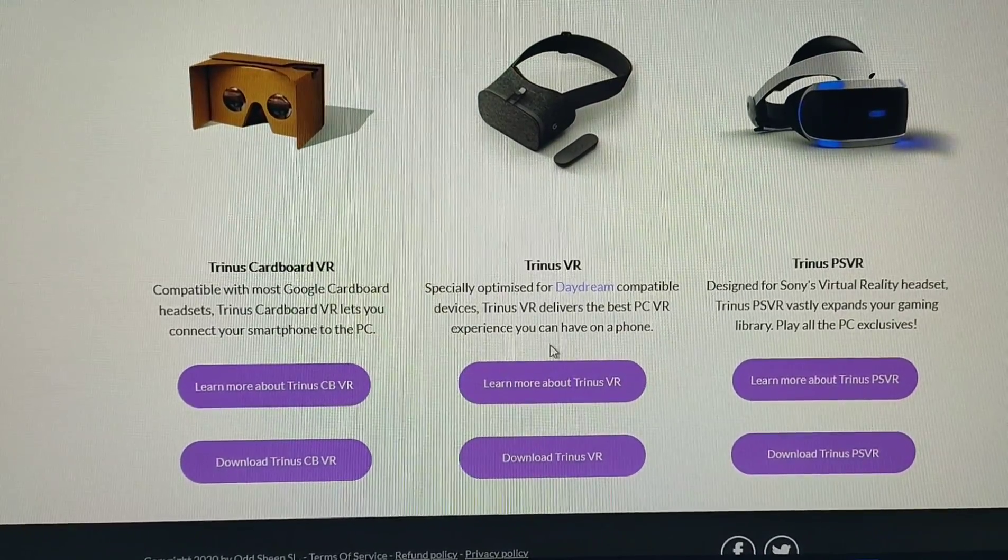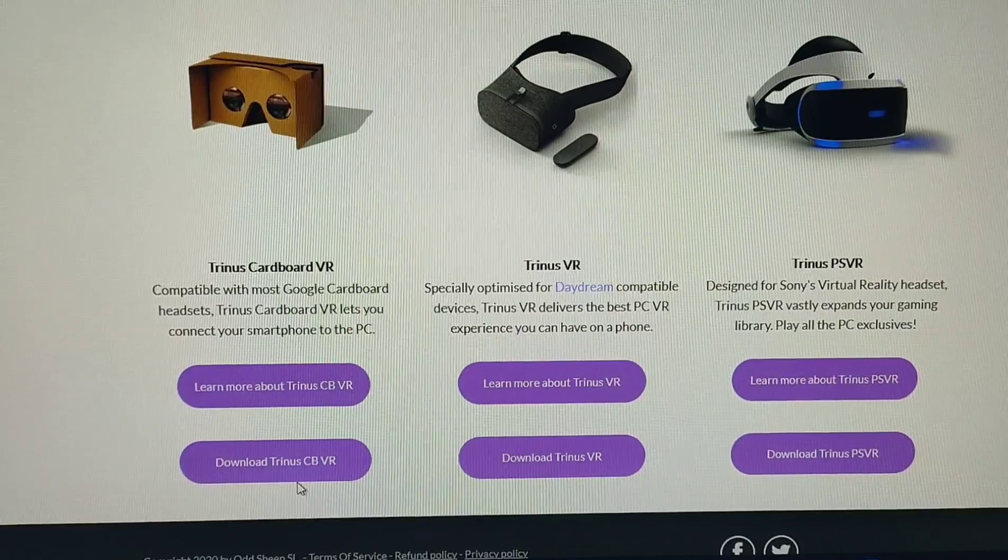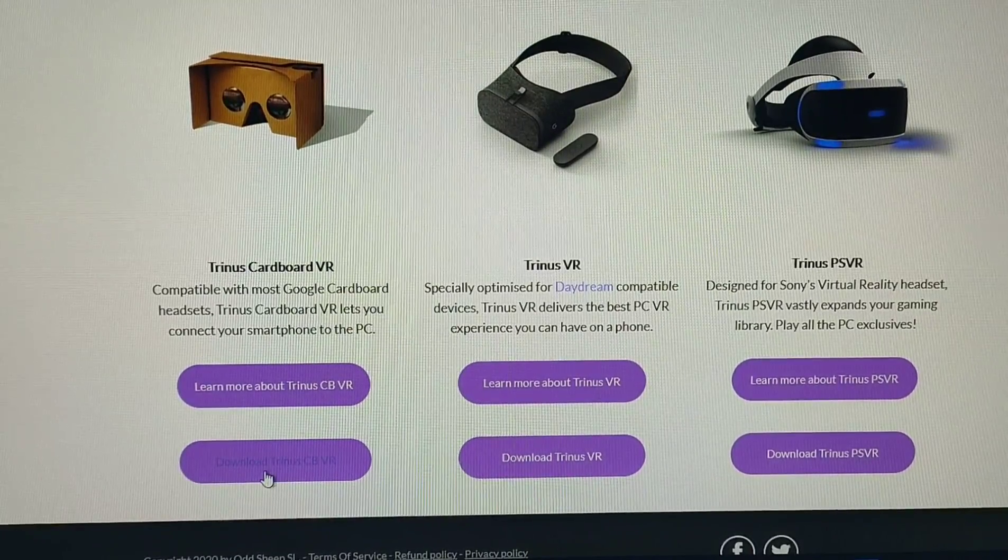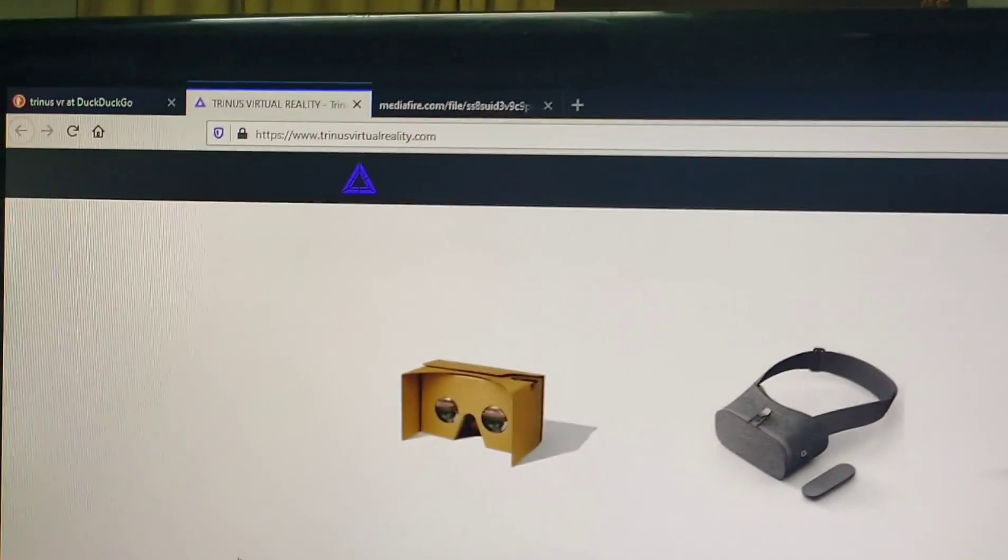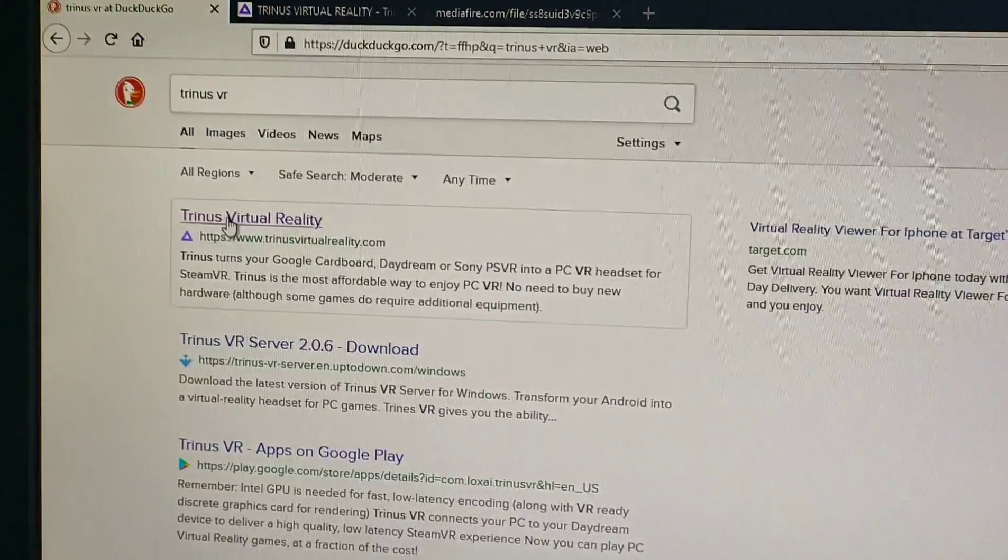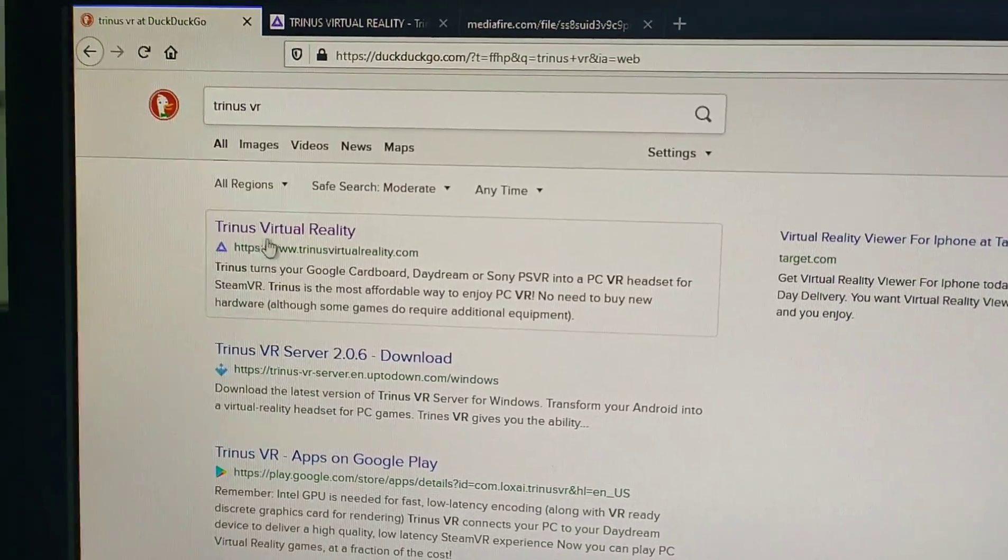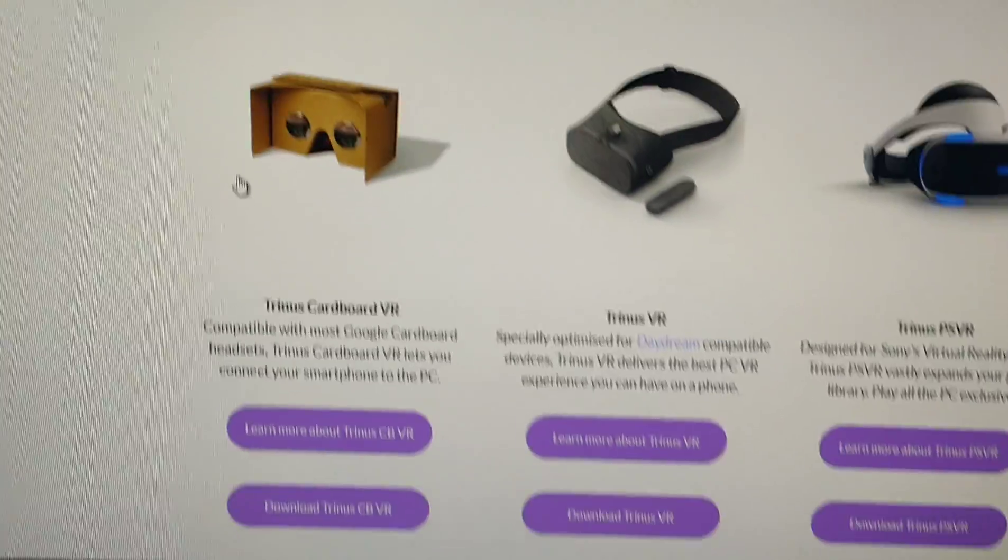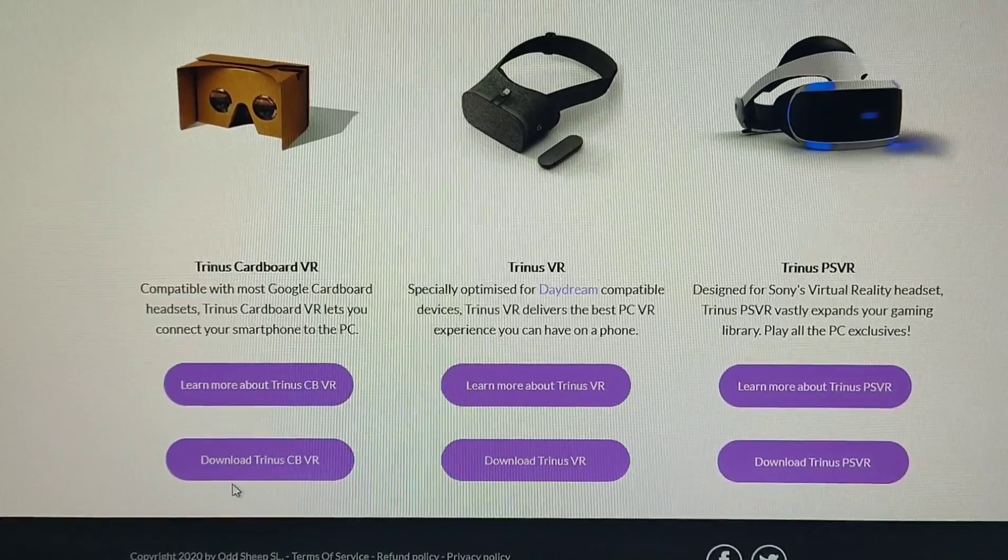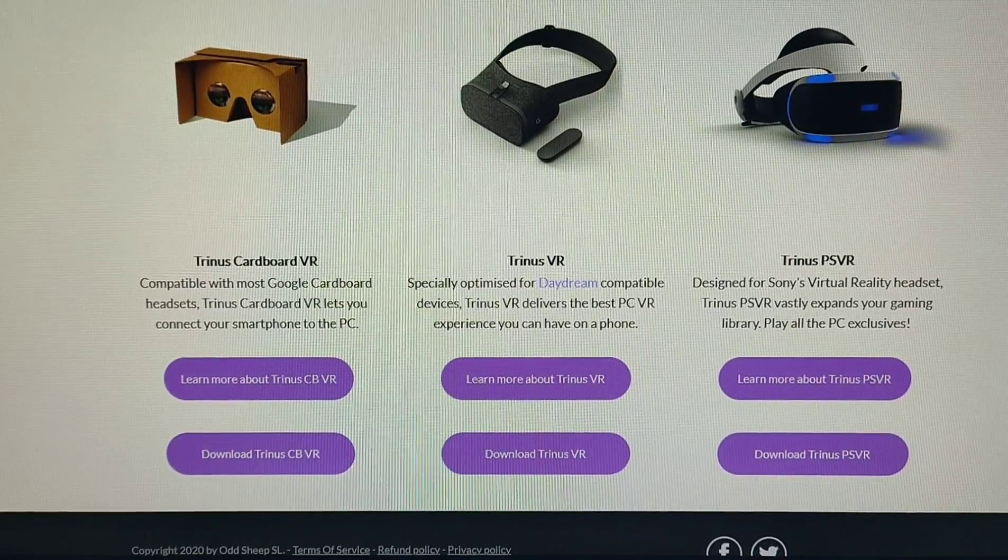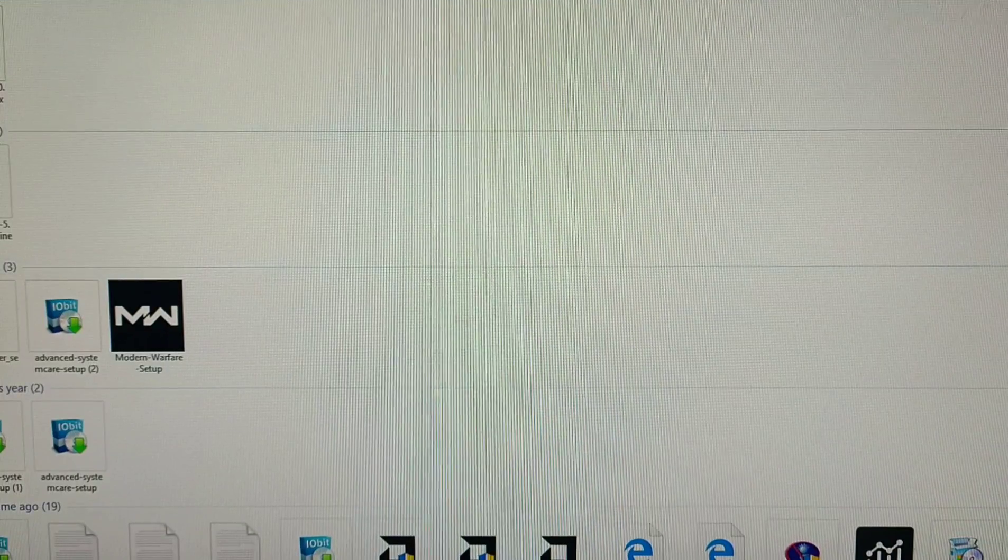Today we are going to play some games in VR with help of Trinus VR. I will put the links in the description. You can see here, just type Trinus VR to find the Trinus Virtual Reality official website. I'll put it in new tab. Just download that one, CB VR. I already downloaded that. Here it is, I'm going to install it.